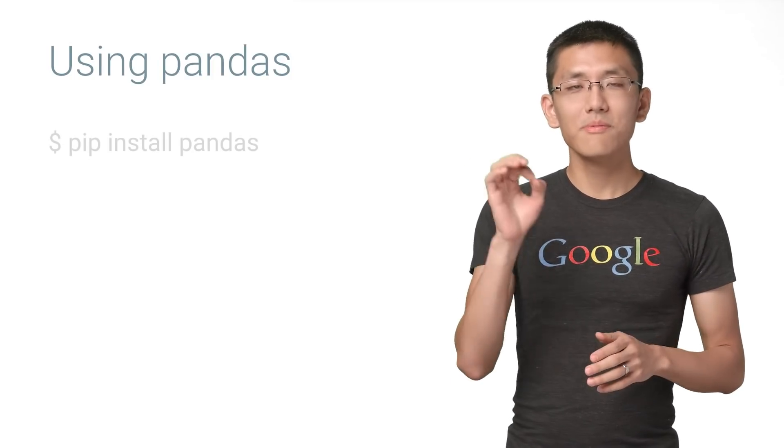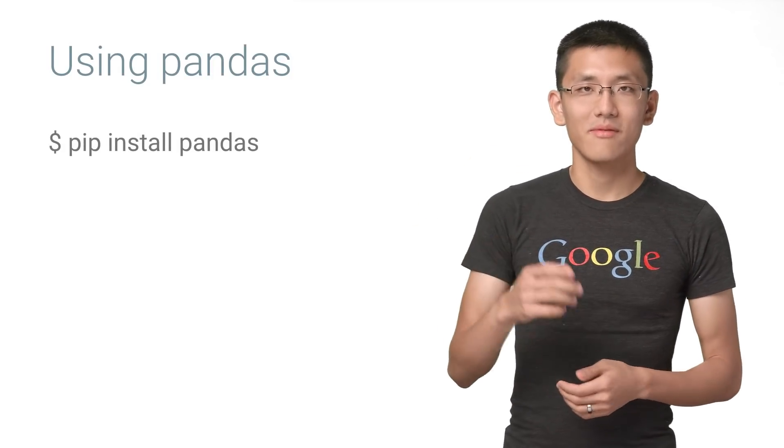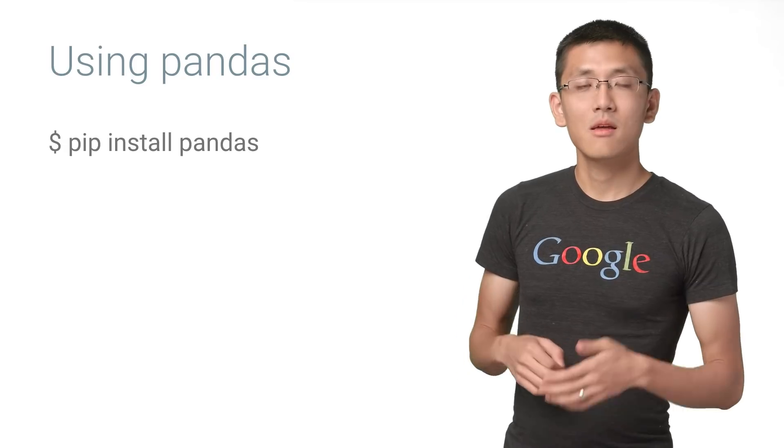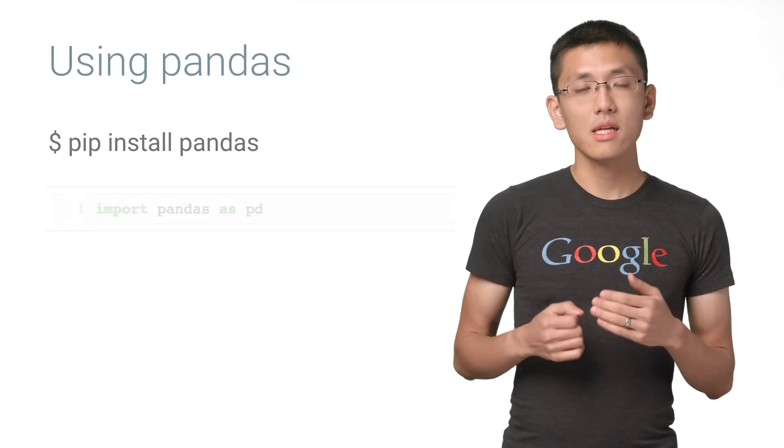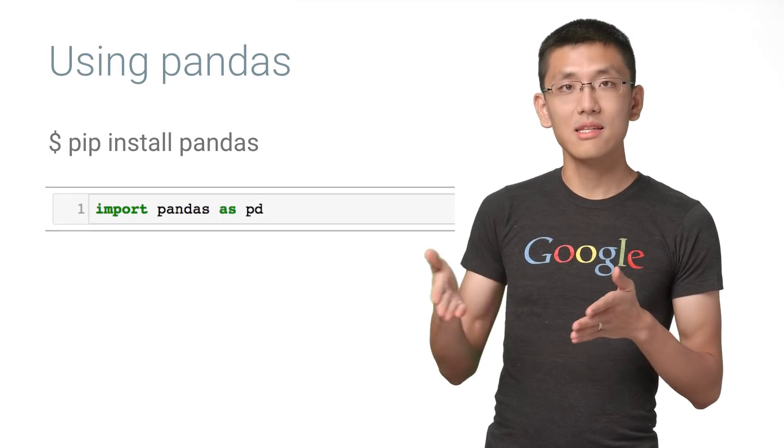To install pandas, simply run pip install pandas inside your Python environment. Then we can import pandas as PD.